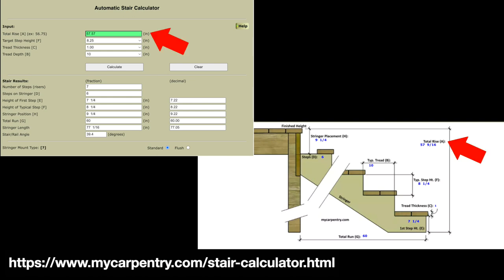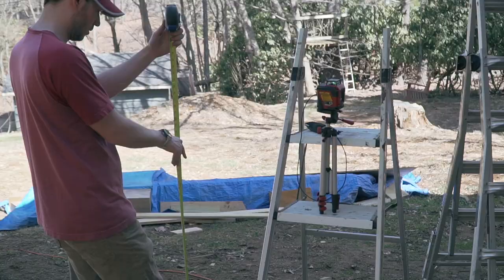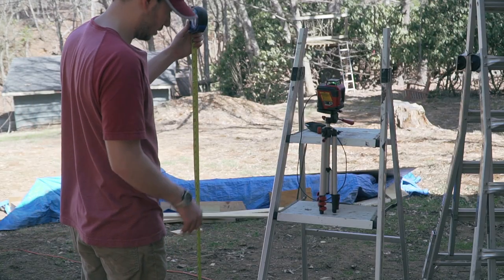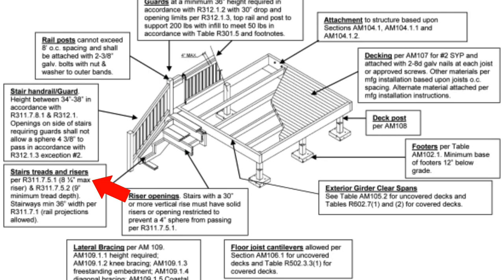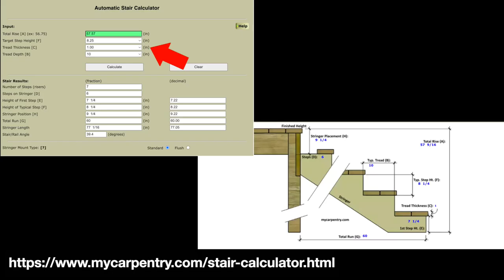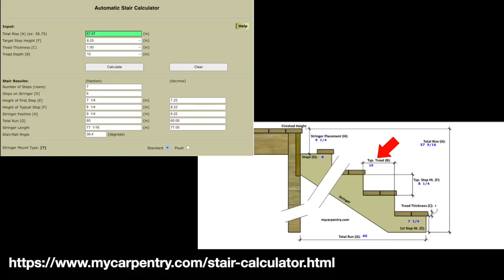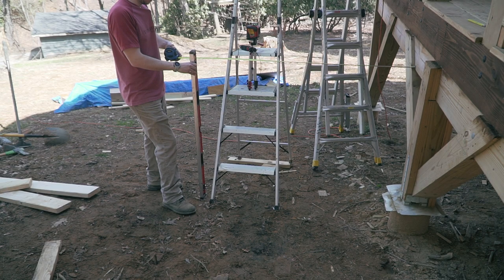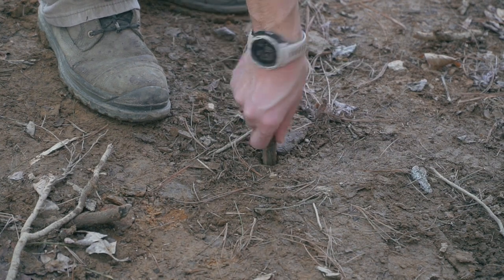The first thing you need to find out is the total rise, which is the total height from your finished height at the top of your deck all the way to the bottom. Keep in mind that if you're going to have a slab down there, you need to subtract that from your total rise. You'll also need the target step height, tread thickness, and tread depth. In North Carolina, the maximum step height by code is 8¼ inches. My tread thickness will be 1 inch deck board, and I'm picking 10 inches for tread depth. The calculator will then give you the total run — in my case, 60 inches — which tells me exactly where the edge of my stringer is relative to the face of my deck.